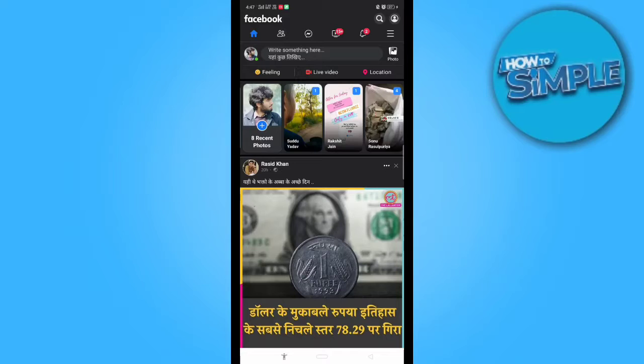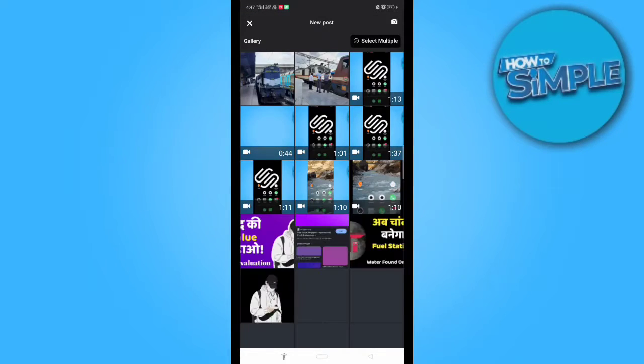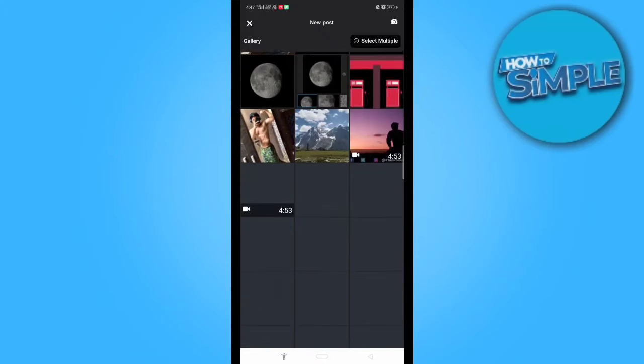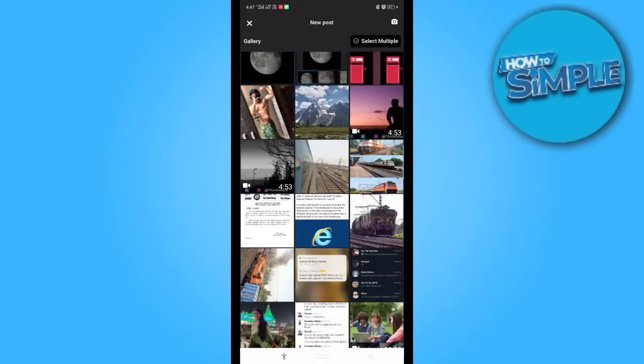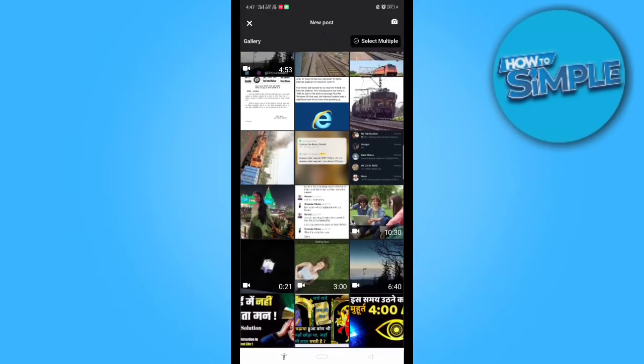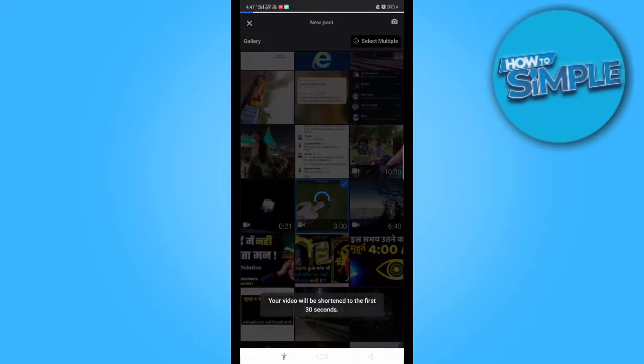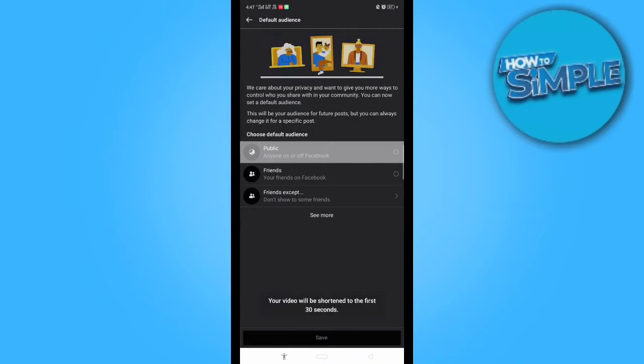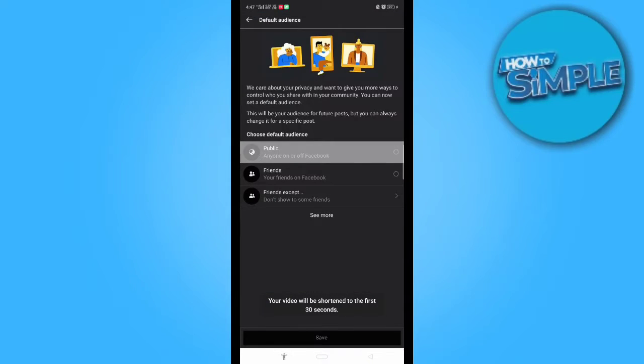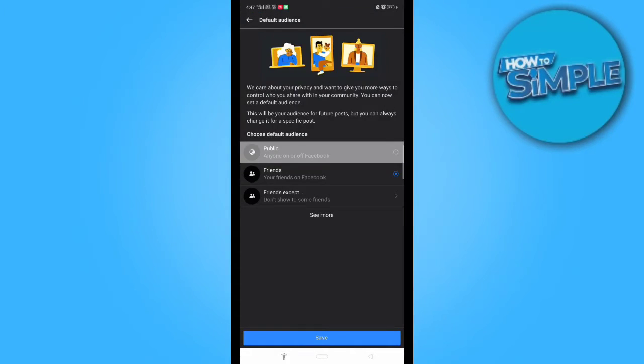You can do it from the Facebook main application. Just click on this and you have to select the video resolution which you want to upload. I want to upload this video, save it with friends, you can save it.